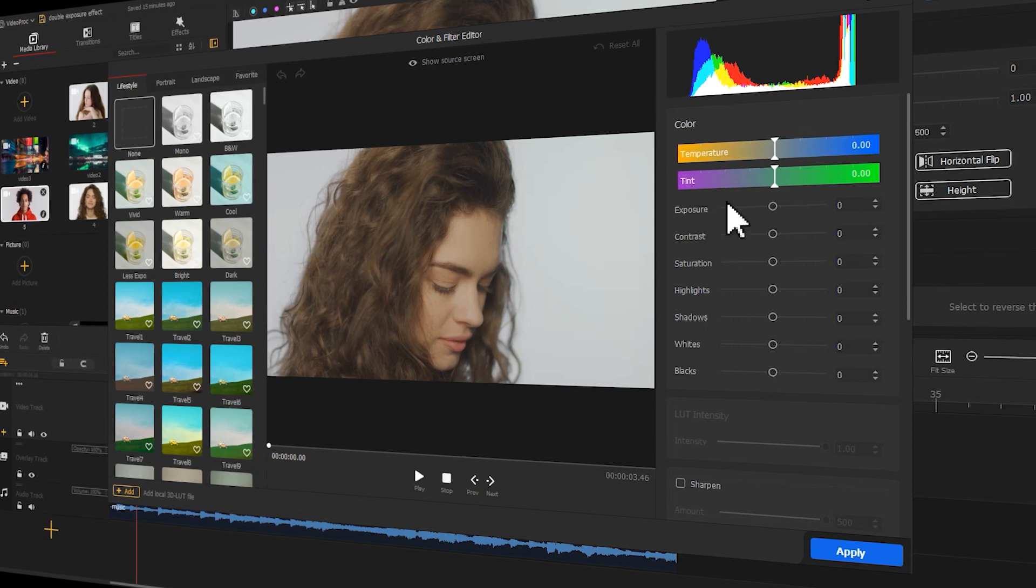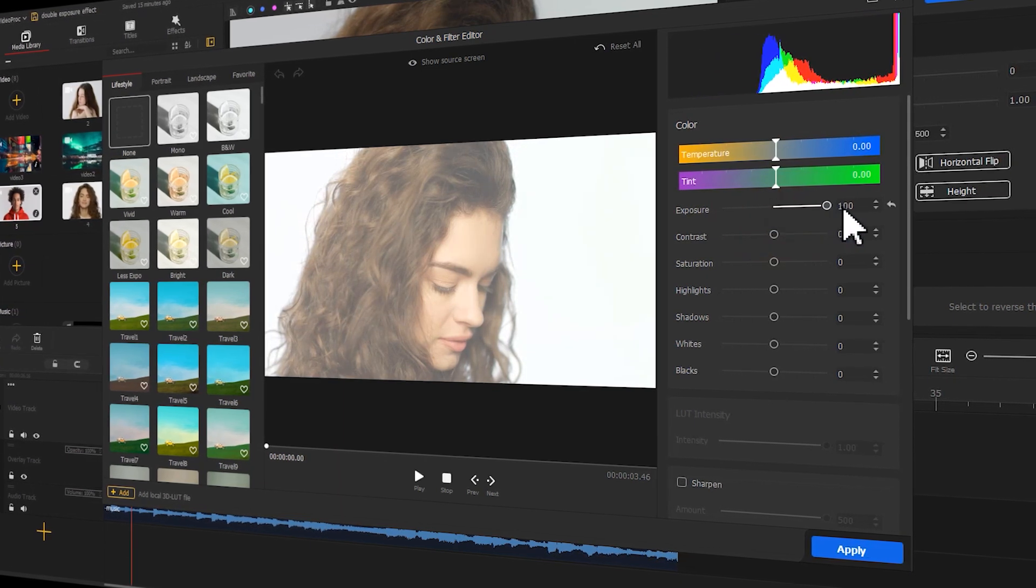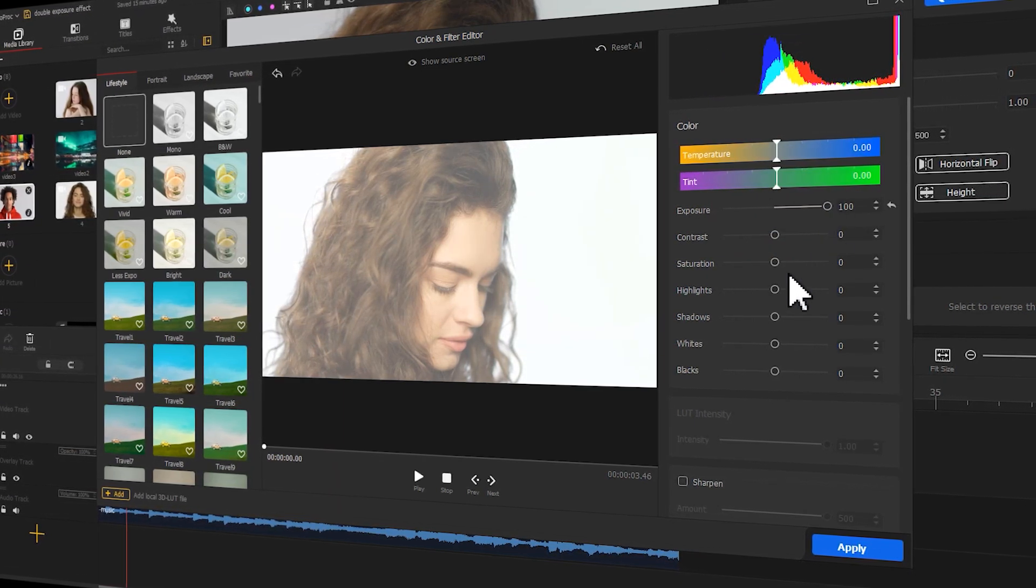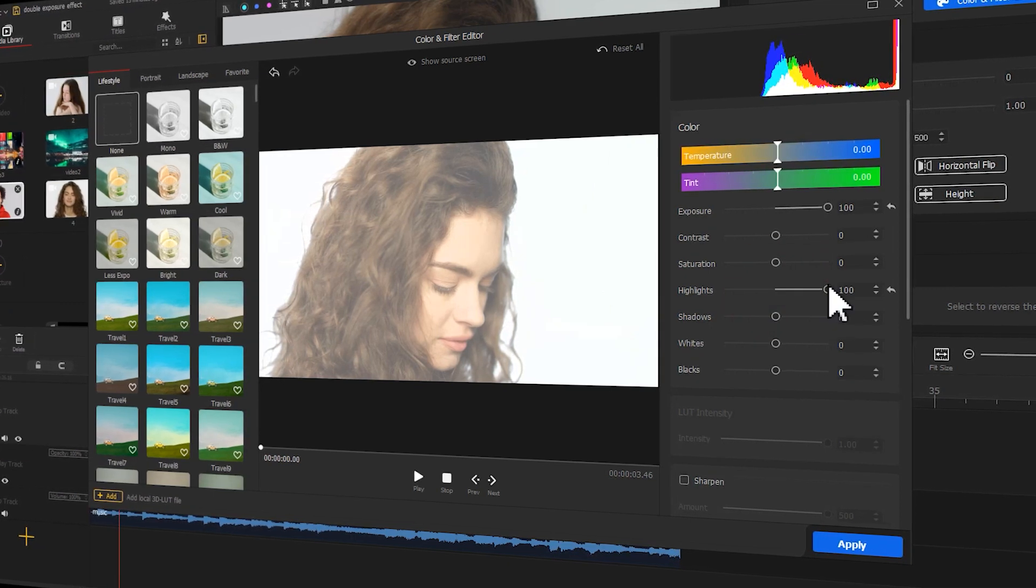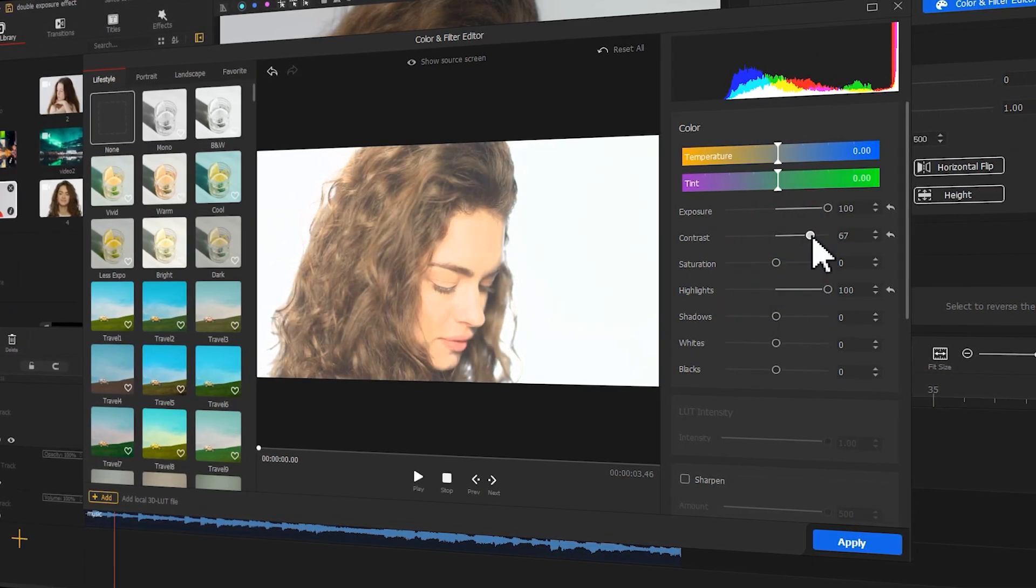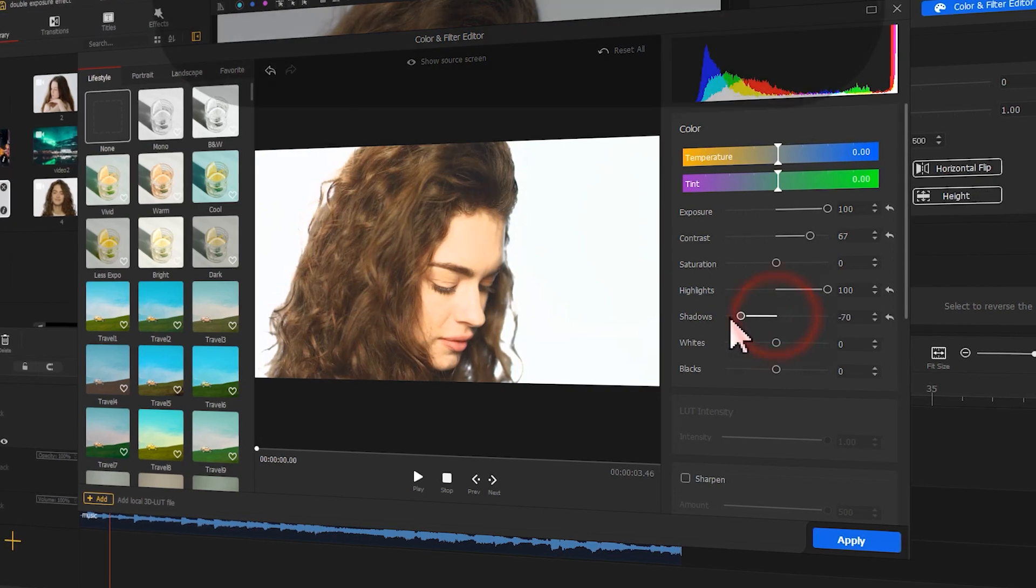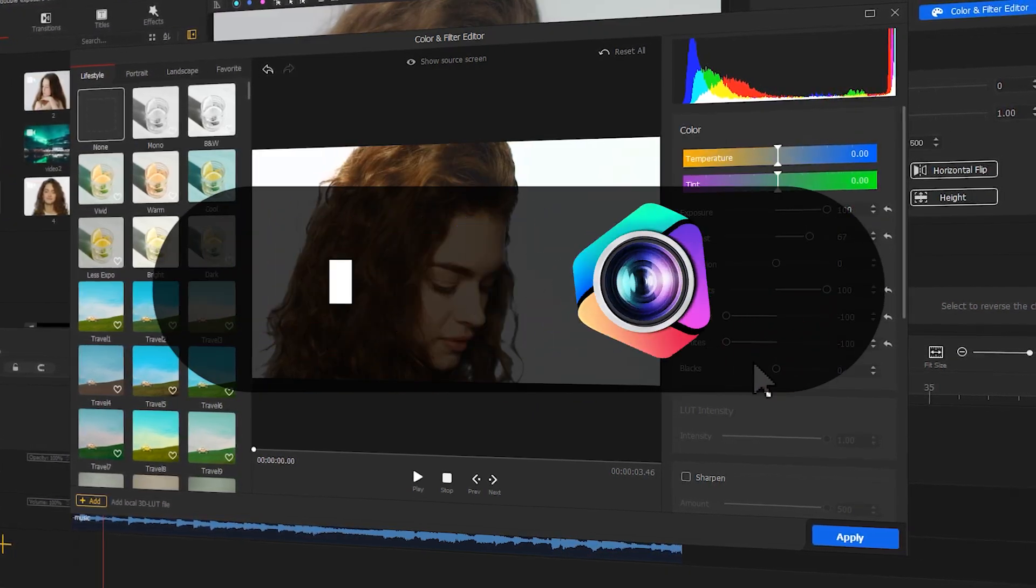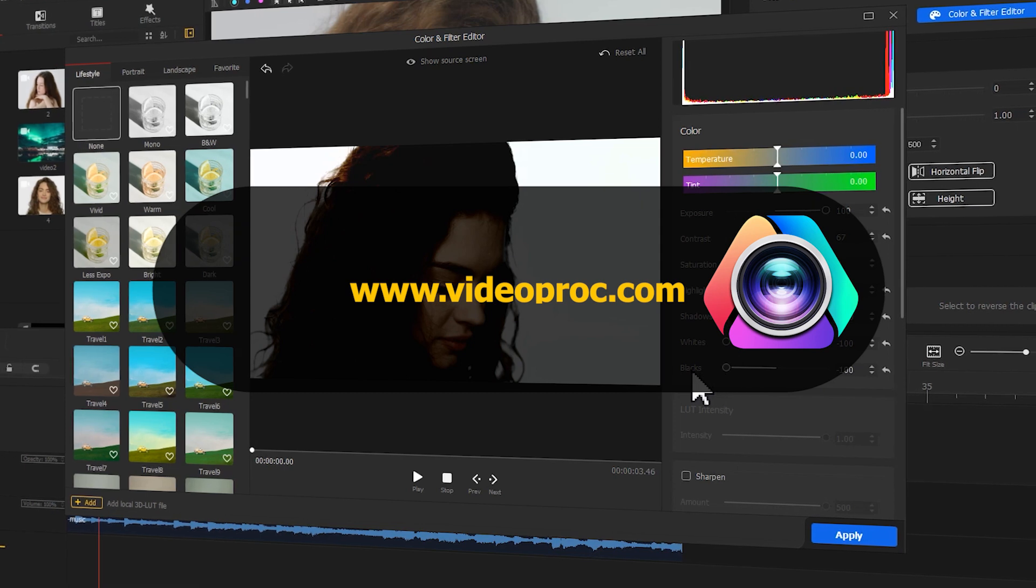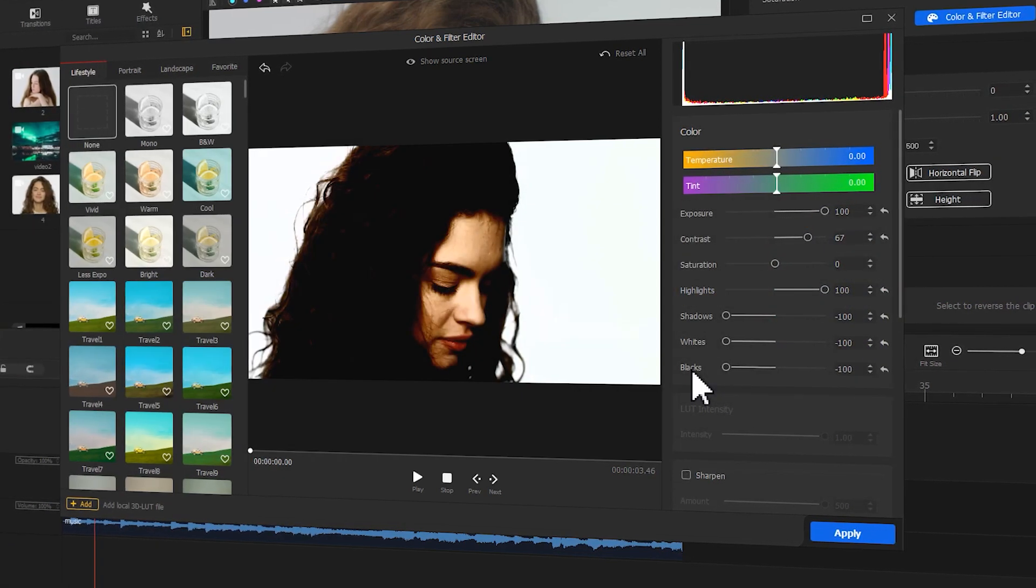The technique of using double exposure editing to process images of people is becoming more and more popular these days. If you want to know how to make that happen in your own video, free download Video Blogger through the link we put in the description box down below. Then check out the video.